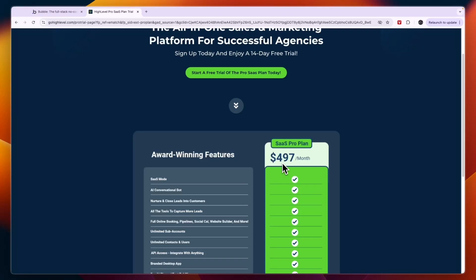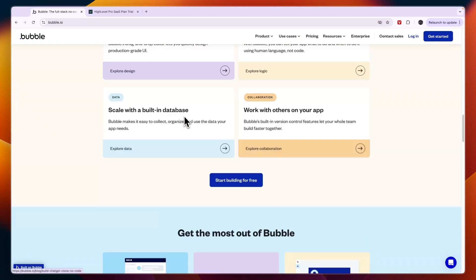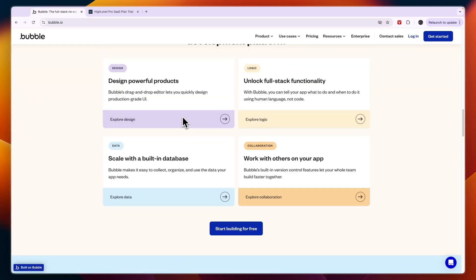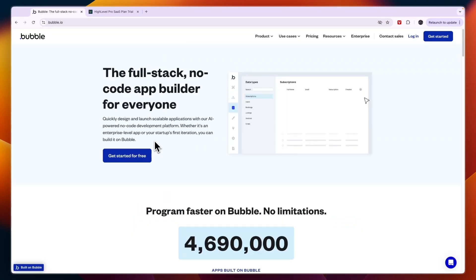If you have just 5 people paying $97 per month, you already make that back. It's a flat fee — you don't need to pay extra for anything — and I think it's definitely worth it. However, if you want to build something really custom and don't mind it taking some time, then go with Bubble.